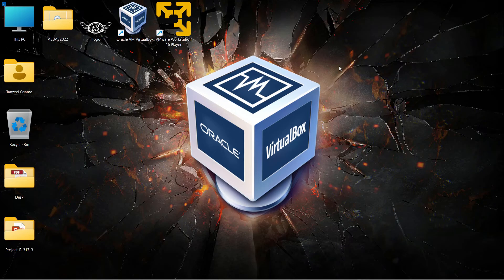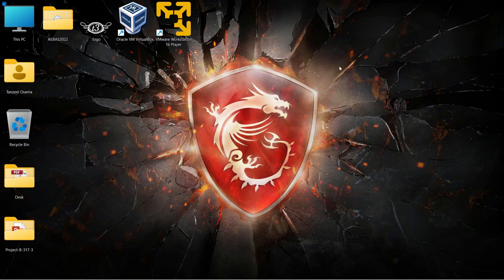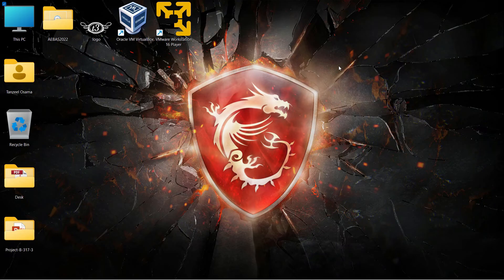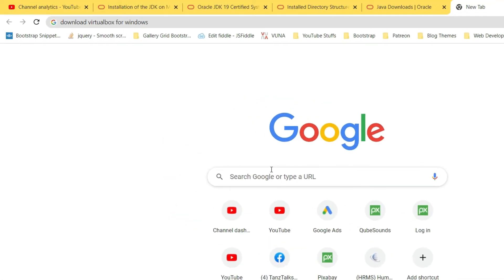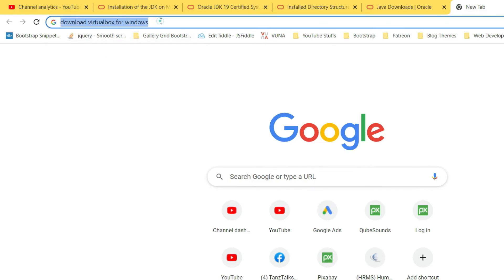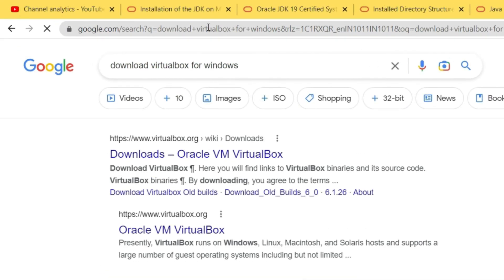7.0.2 is the latest version available right now at the time of making this video. Let's open our browser and just type 'download virtual box for windows', and then in the results open the first link that is from virtualbox.org.